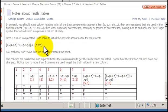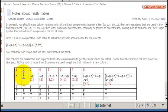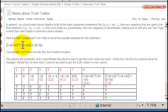What do we list after we list the basic components? The only two basic components are P and Q. We have P in column 1 and Q in column 2. After the basic components, I recommend listing any negations of basic components that occur in the statement. In this case, we have two: the negation of P in column 3 and the negation of Q in column 4.